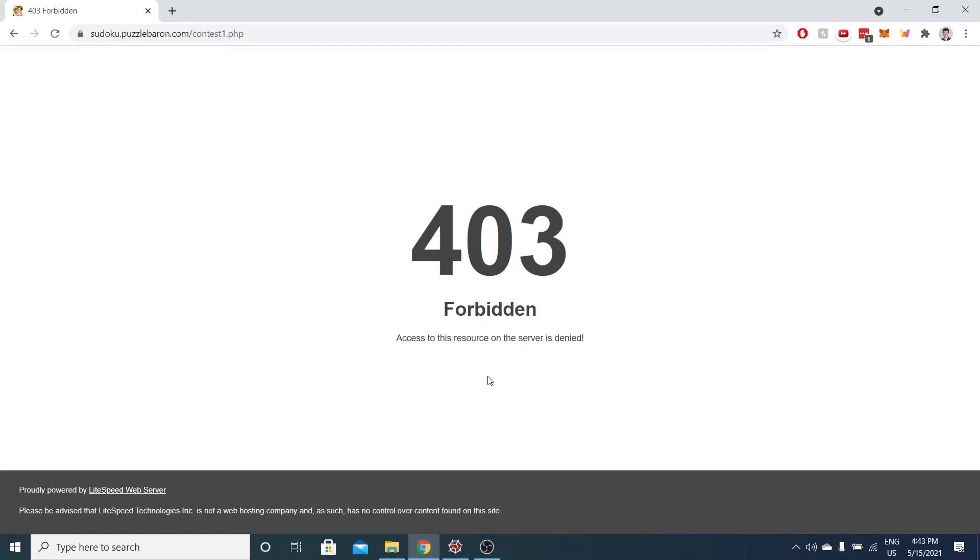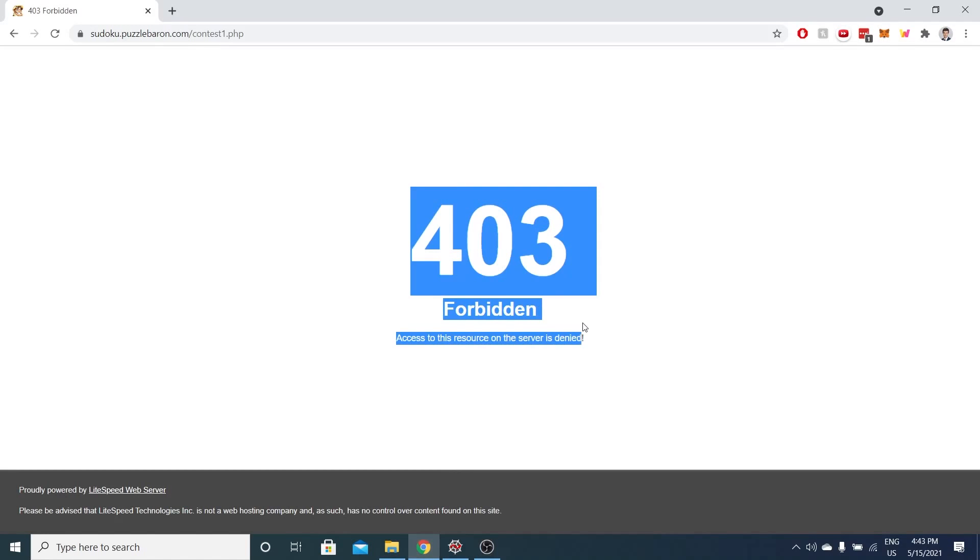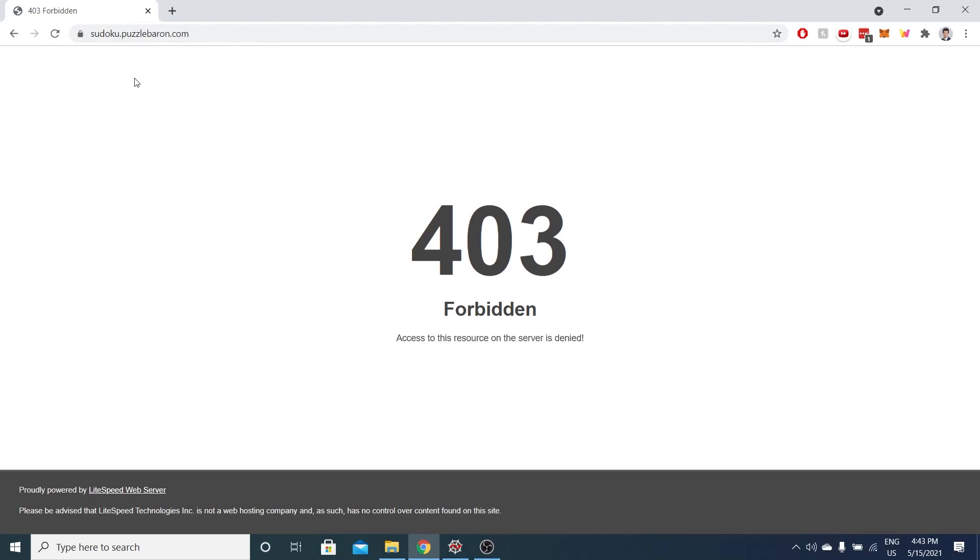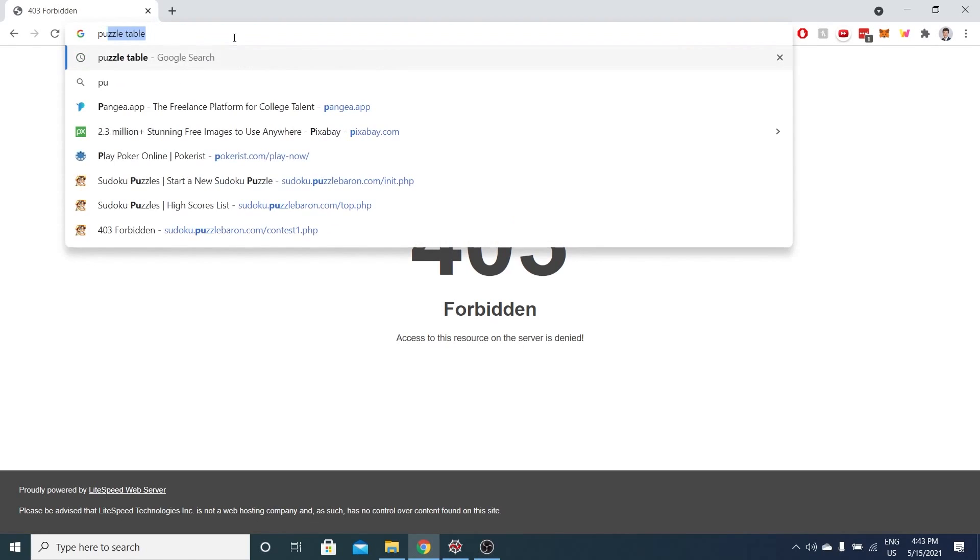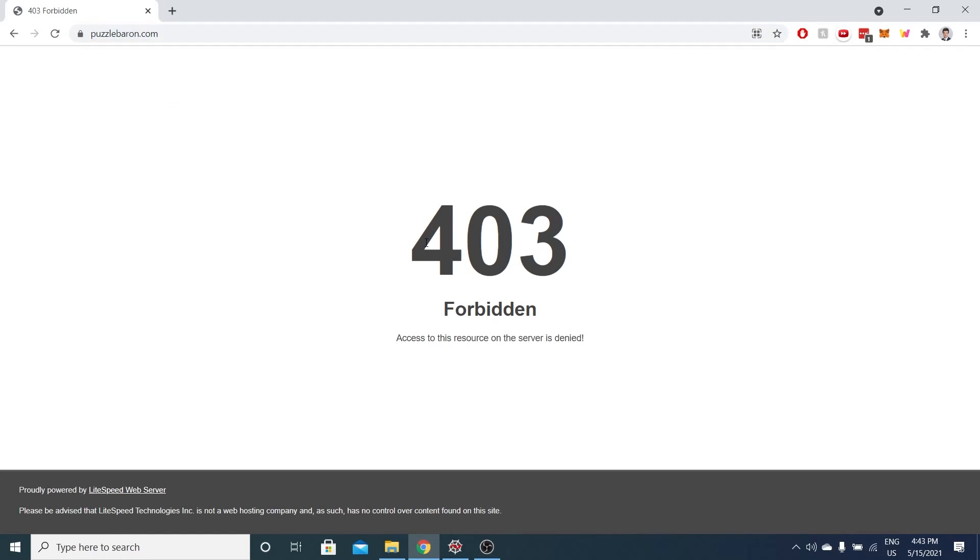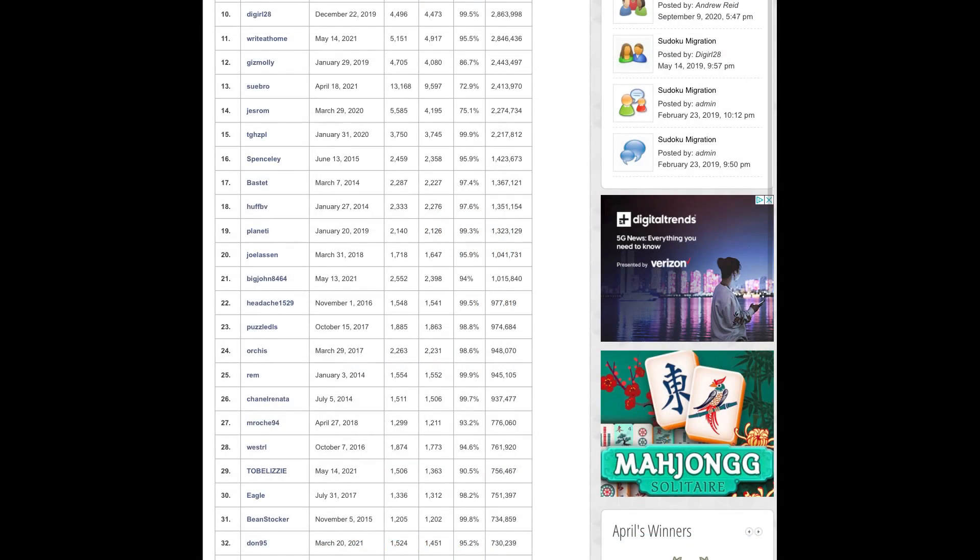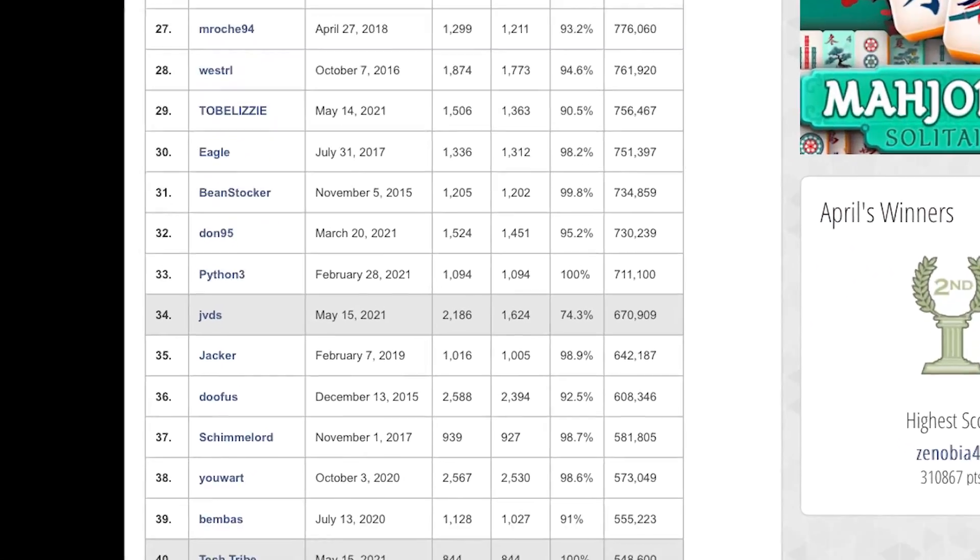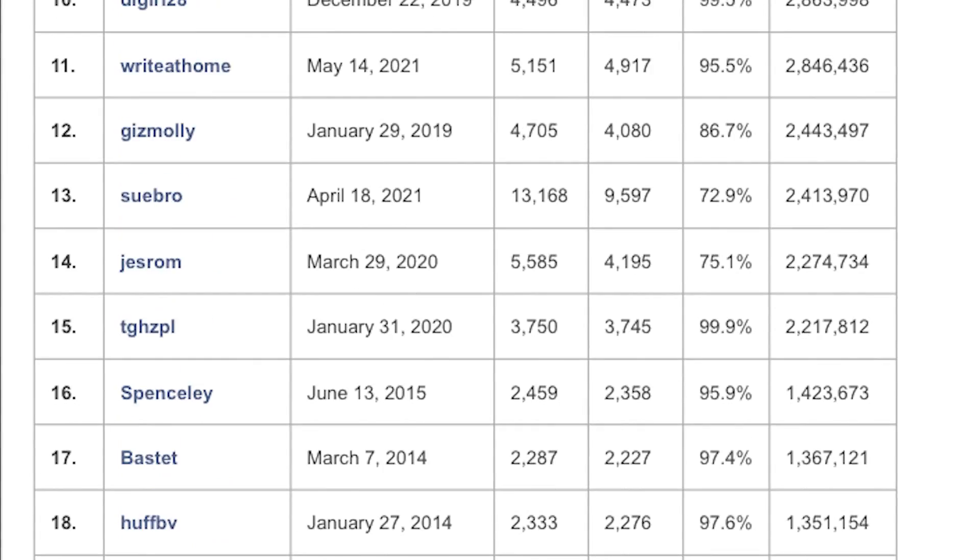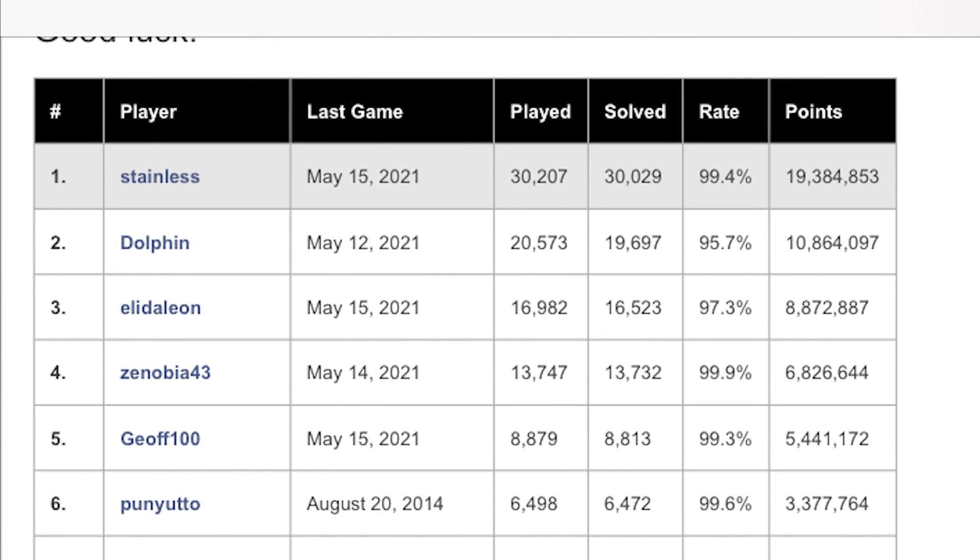And we got banned. I mean, it was a good run while it lasted, but unfortunately an hour into me running this program, we were blocked from this website. So I can't access it from any devices connected to my home Wi-Fi. So as you can see, if I go to this website, just like nothing happens. And I was able to take a screenshot with my phone when I was connected to cellular data and we were number 40 in the all-time rankings. After solving 844 puzzles, we accumulated about half a million points and all this happened within an hour. And I estimate that it would take us over 30 hours to actually hit number one, which makes me curious.